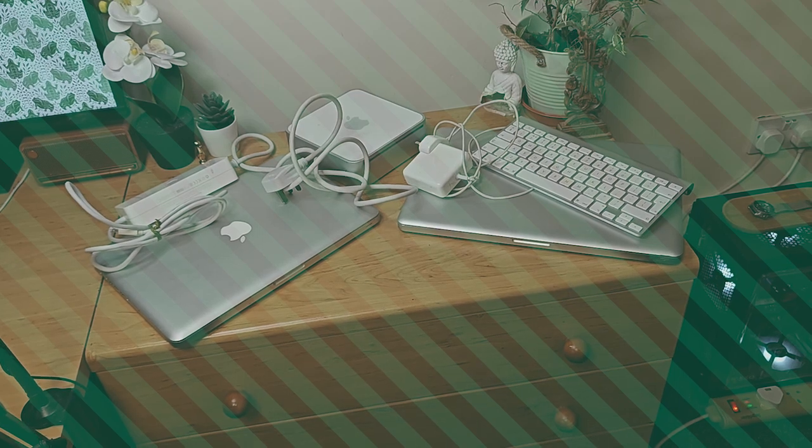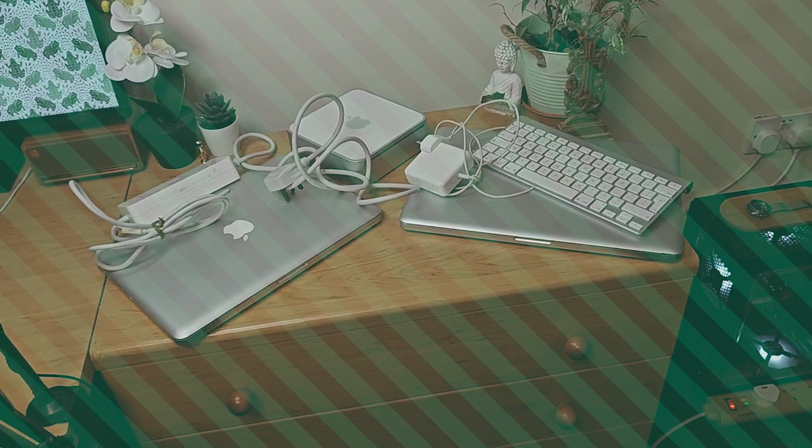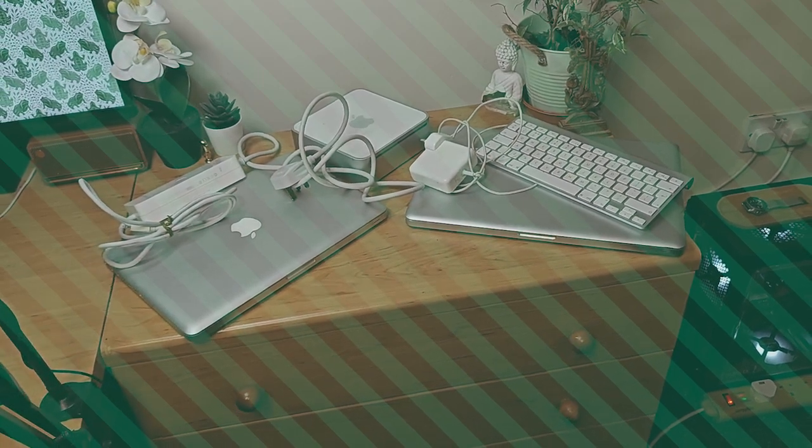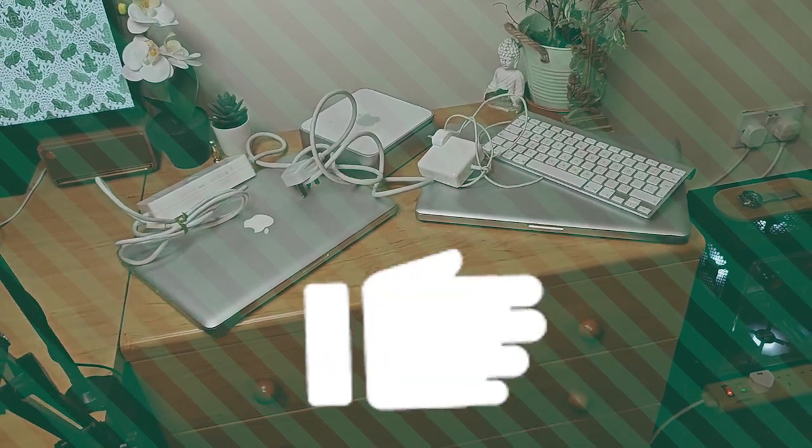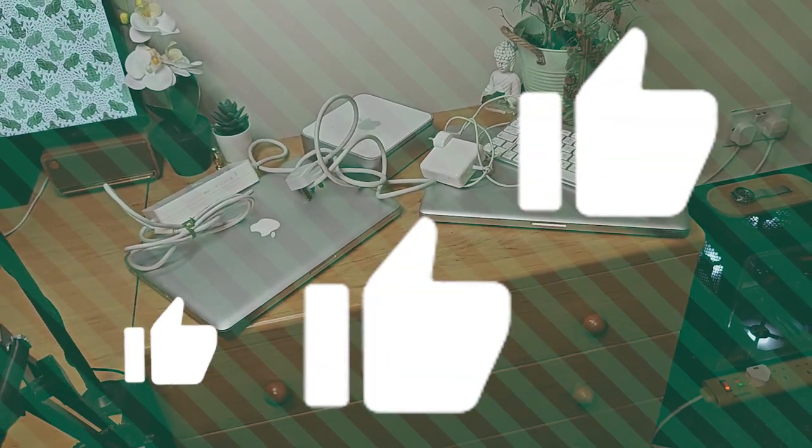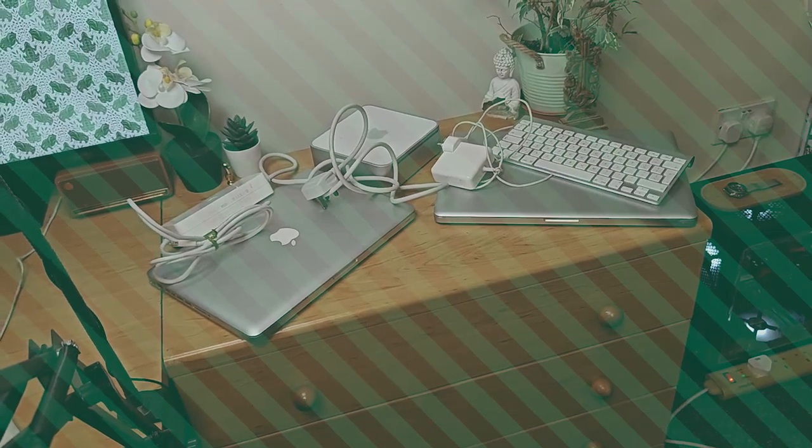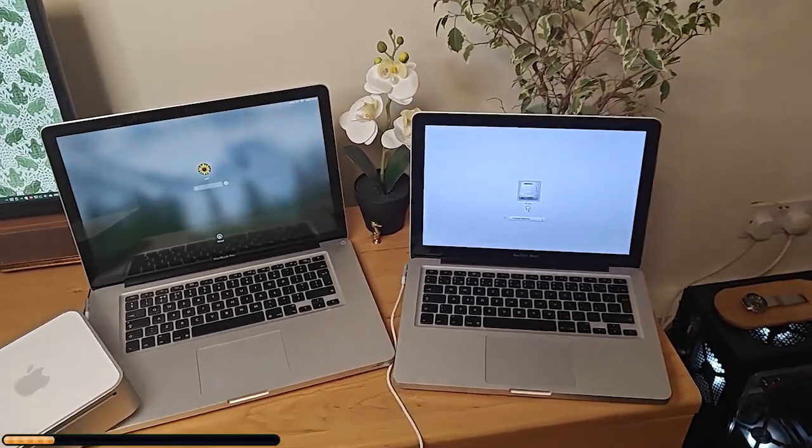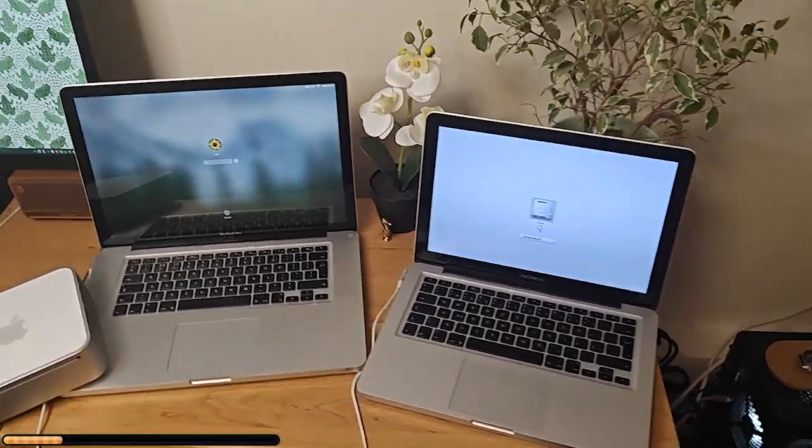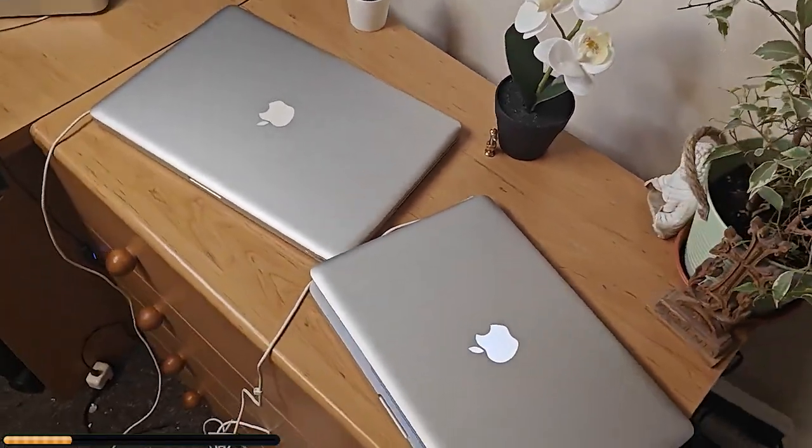Before we continue any further, if you found this video helpful, I'd really appreciate if you can hit the like button. It lets YouTube know I'm doing something right. Before we continue, we're just going to have a quick word from today's video sponsor.